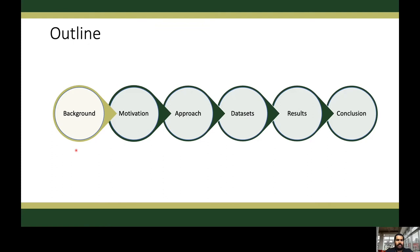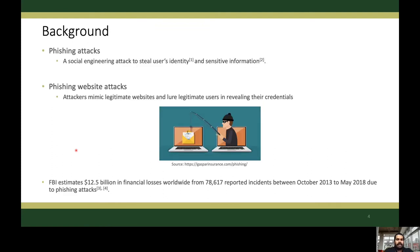Let's go through the background of this problem. Phishing is a type of social engineering attack that steals users' identity and sensitive information. In phishing website attacks, attackers mimic legitimate websites and attract users into revealing their credentials. The FBI estimates $12.5 billion dollars in financial losses worldwide over 78,000 reported incidents between 2013 and 2018 due to these various phishing attacks. Therefore, this is a critical issue around the world that needs to be addressed at the earliest.